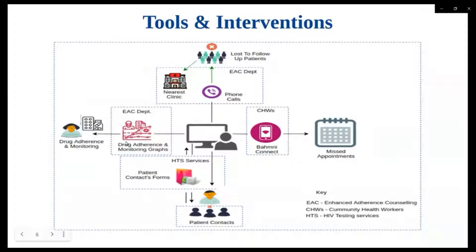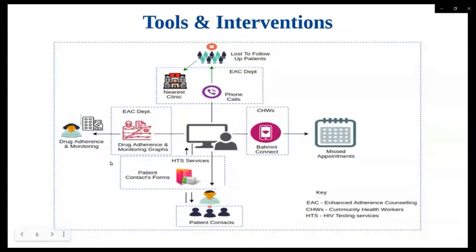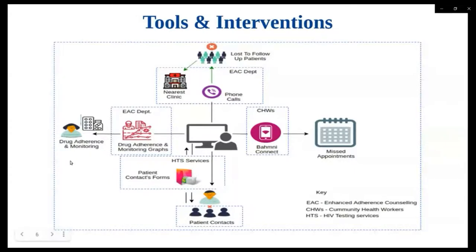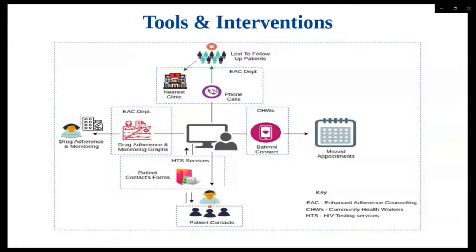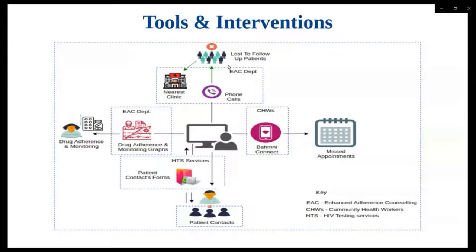The diagram depicts some of the tools and interventions that we developed to overcome the challenges stated above. For drug adherence and monitoring, we developed a viral load graph on the patient dashboard that will display to a caregiver a quick and summarized trend of the viral load. Also worth noting is that the system will automatically flag patients whose viral load is above or equal to 1,000. For lost follow-up patients, we developed follow-up forms as well as reports with contact information. With this, the follow-up team is able to make calls to the patient and find their whereabouts.